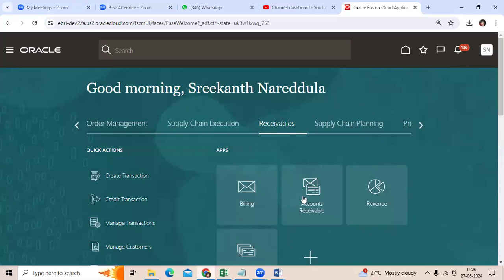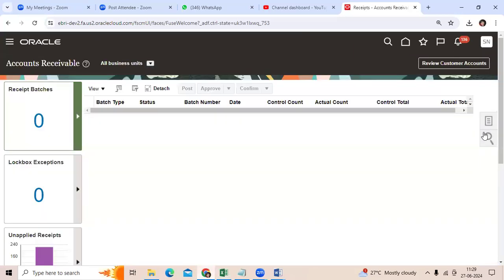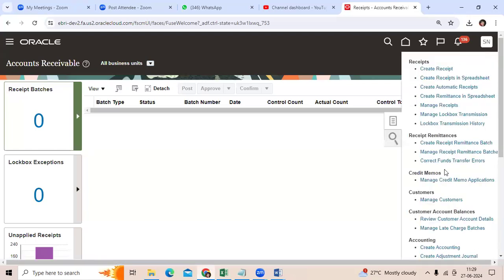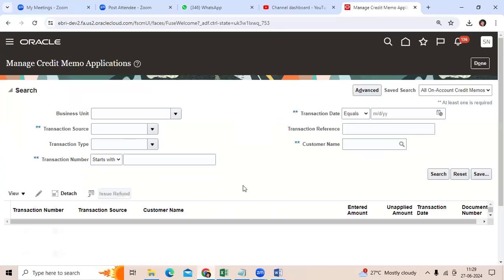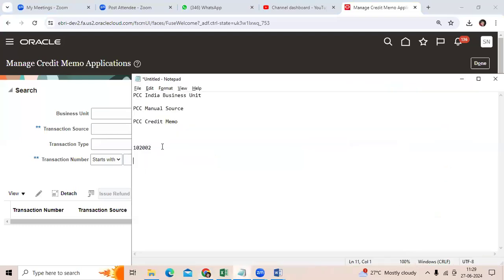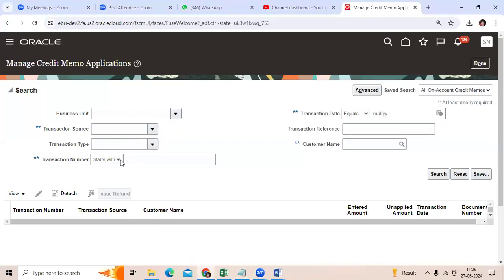Go to Receivables, Account Receivable, then go to Credit Memo Application, and retrieve the credit memo number.